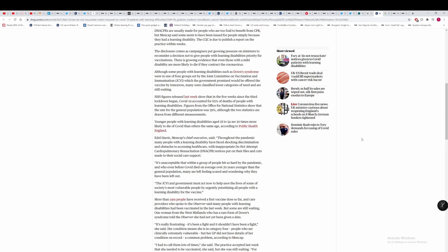Edel Harris, Mencap's chief executive said throughout the pandemic, many people with learning disabilities have faced shocking discrimination and obstacles to accessing healthcare with inappropriate do not resuscitate cardiopulmonary resuscitation DNA CPR notices put on their files and cuts made to their social support. We don't know who put these DNA CPR notices, but what we do know is there were cuts to social care support and the people who control social care support are the government.